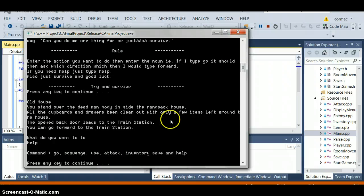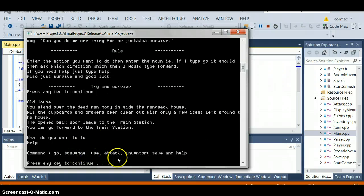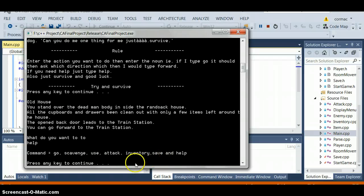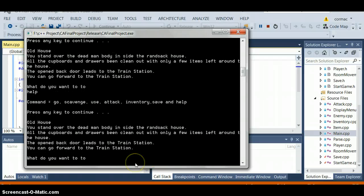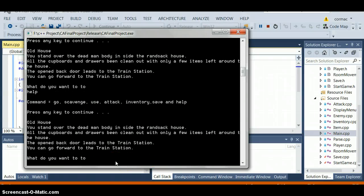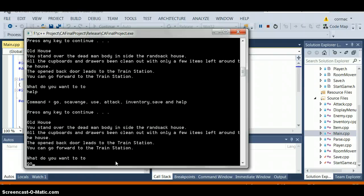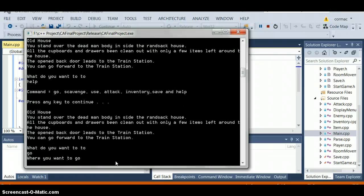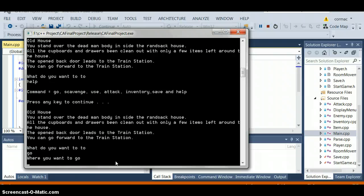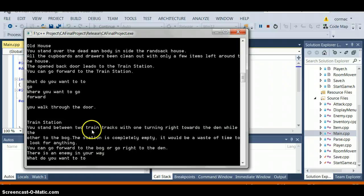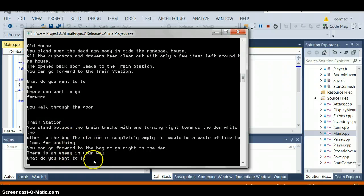And then once you press enter you enter here. Let's say if I wanted to go health. I can go scavenge, use, attack, inventory, save and health again. And go back here let's go. We can do it this way or we can go go forward. As you can see here if I press go I can just go go forward and go forward to the train station.